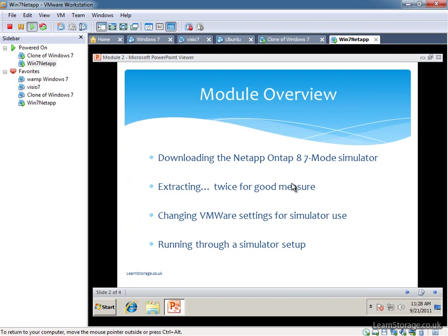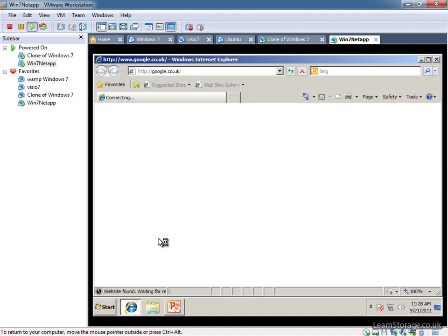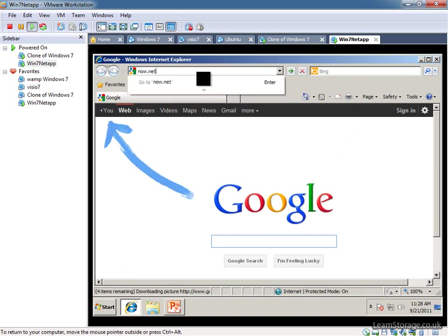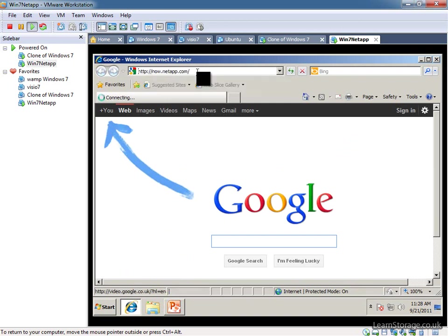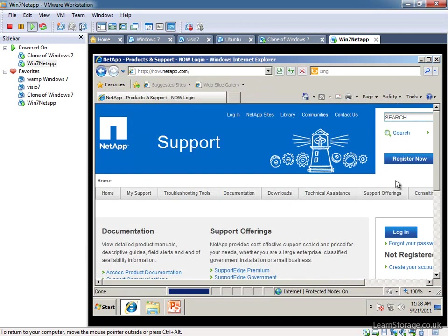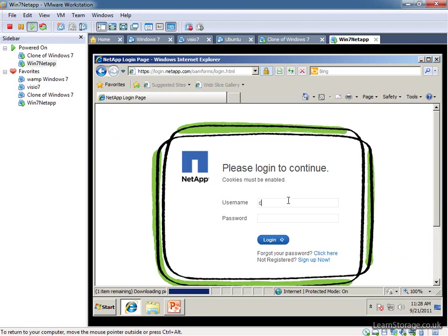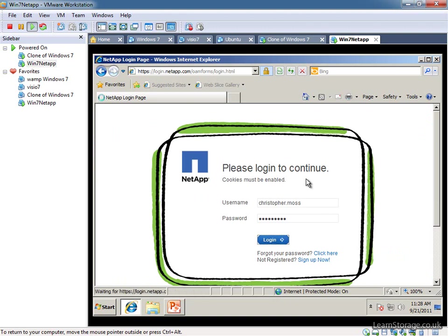So the first thing that we're going to look at is how to download the ONTAP 8.7 mode simulator. We're going to jump into that right now. You need to have a NOW account, as has been mentioned a few times already, but that's just at now.netapp.com and we'll just need to log in and find the download. There's also the simulator license file that's important, which we're going to save to our desktop for future use. Bear with me whilst I log in. Apologies for the resolution by the way, otherwise the videos will look a bit stretched.